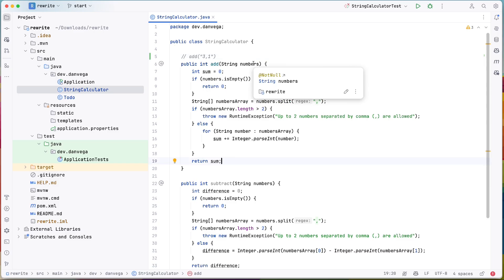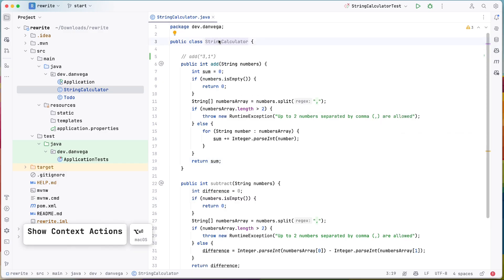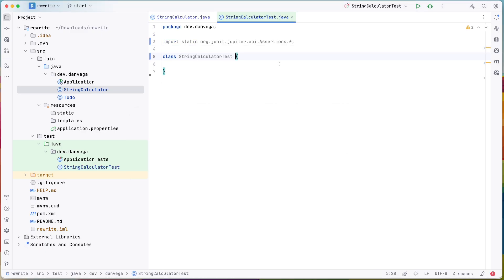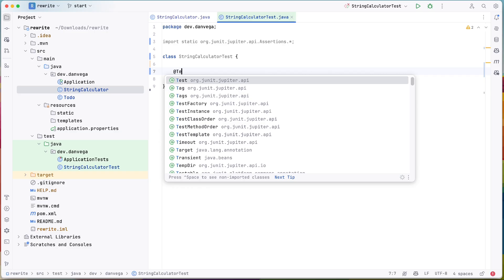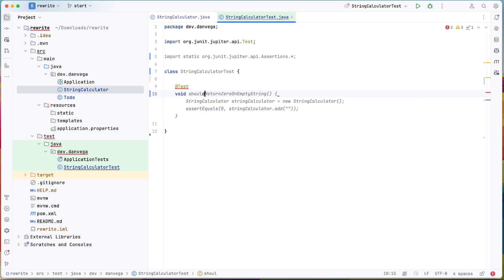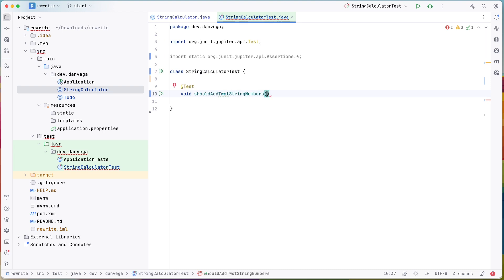So I have this silly class and I want to be able to write some tests for this. So I'm going to go ahead and create a test. We'll call this the string calculator test. And in here I will say, let's go ahead and write a test. This should add two string numbers, right? That looks pretty good.